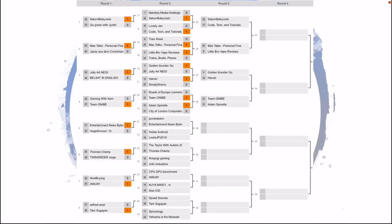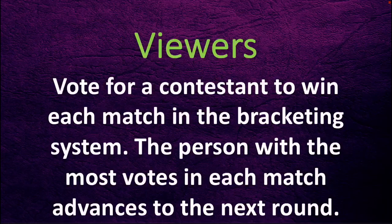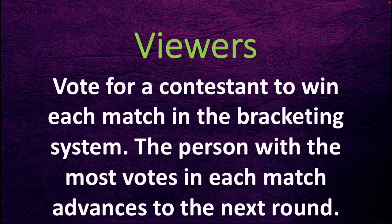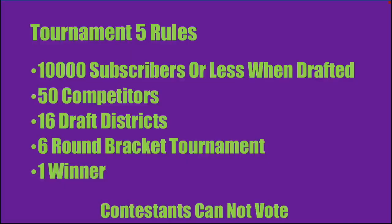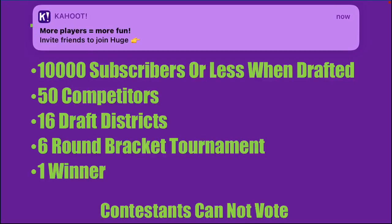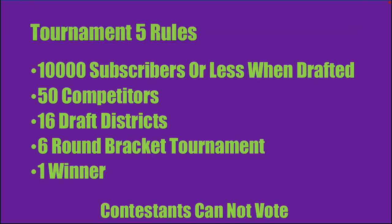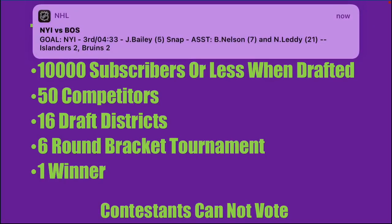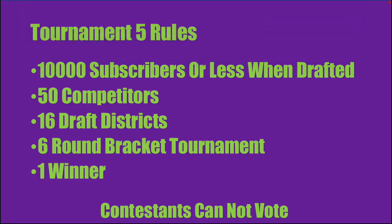The next round of the draft is supposed to also take place today for tournament six if you guys are wanting to watch that. Viewers, vote for a contestant to win each match in the bracketing system. The person with the most votes in each match advances to the next round. Tournament five rules: you must have 10,000 subs or less when drafted, 50 competitors, 16 draft districts, a six round bracket tournament, and one winner. Contestants can't vote.